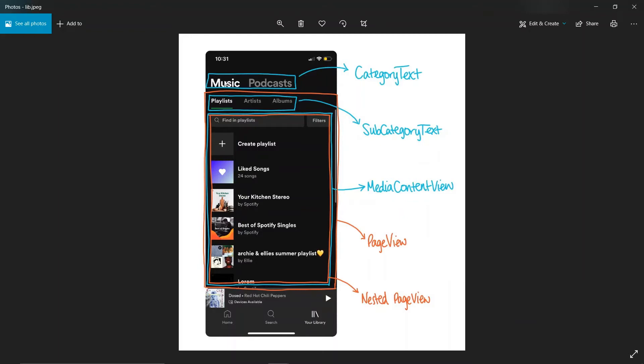What's up guys. In some apps like the library page of Spotify, we can see nested tab bars. That is, we have tab bars inside our single tab bar. Let's see how to make it in Flutter.